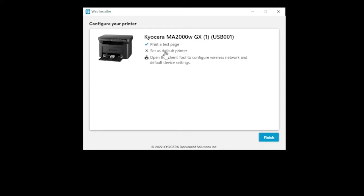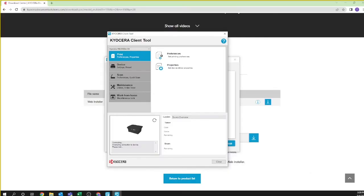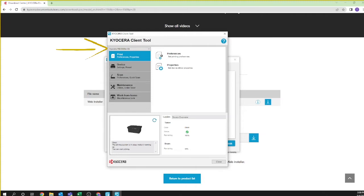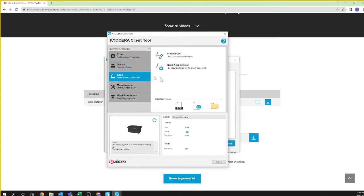Next, select open client tool to configure the scan feature. You should now see the Kyocera client tool window. On the top left side you should see your new printer, Kyocera MA 2000 GX. If not, select it from the down arrow. Select scan. You should see preferences and quick scan settings.